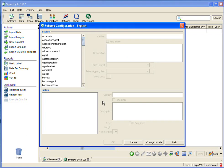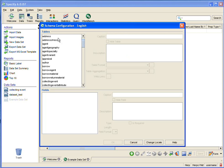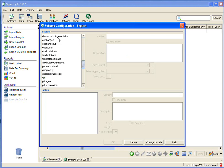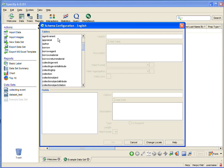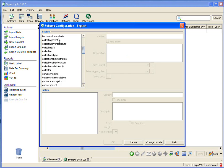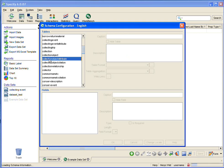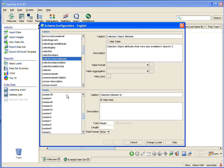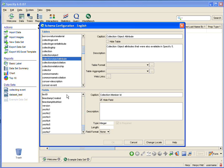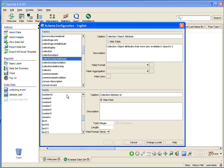When the Schema Configuration tool opens, you can see on the top left that there is a list of the tables found in Specify. Then to get the fields, we need to click on one of those tables, which for us is the Collection Object Attribute table. And a list of fields found in that table is found under Fields, which is under the Table section.